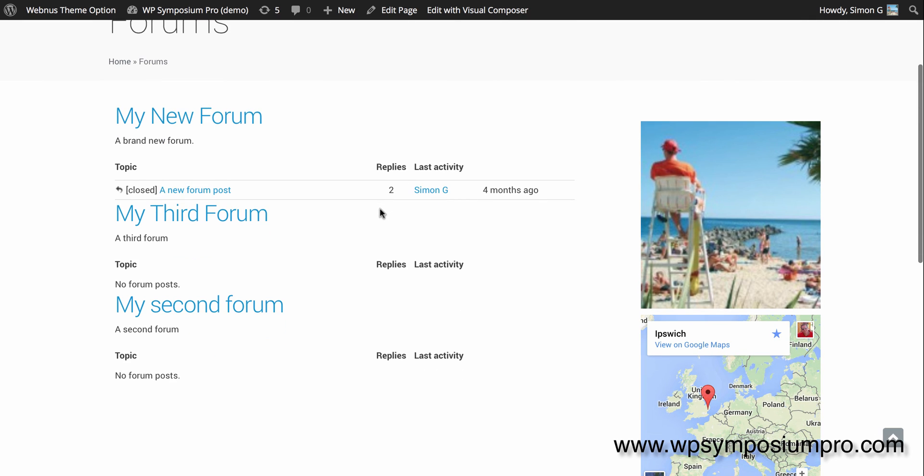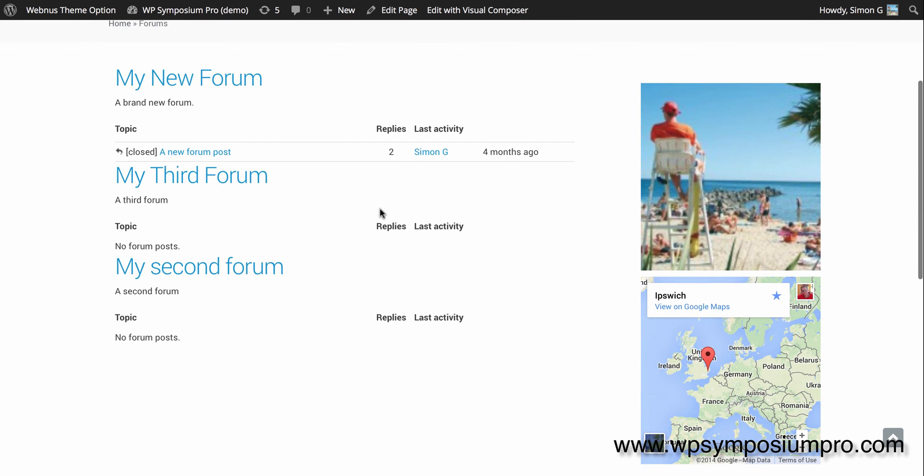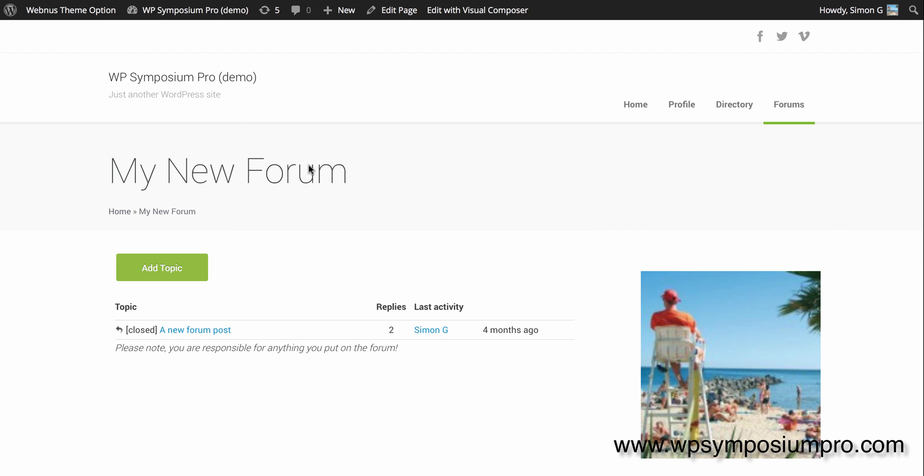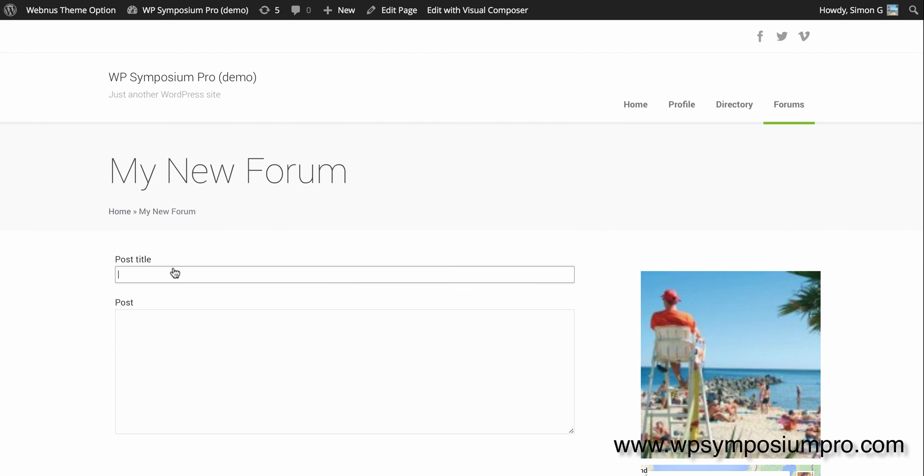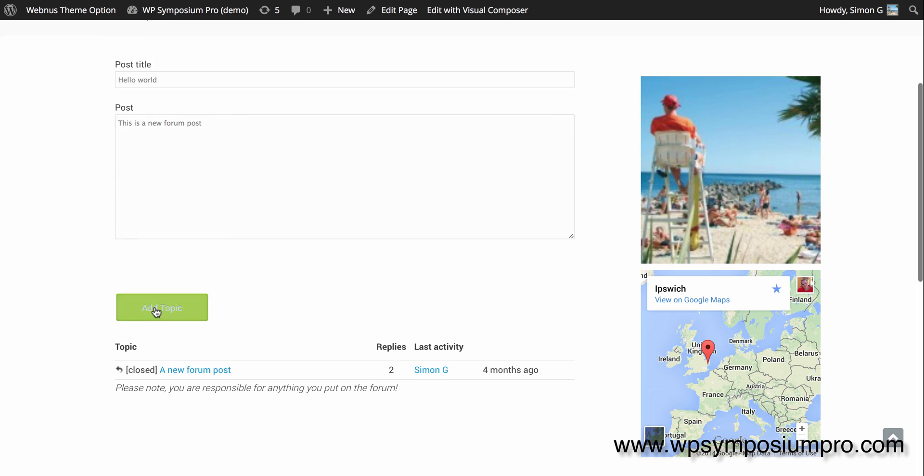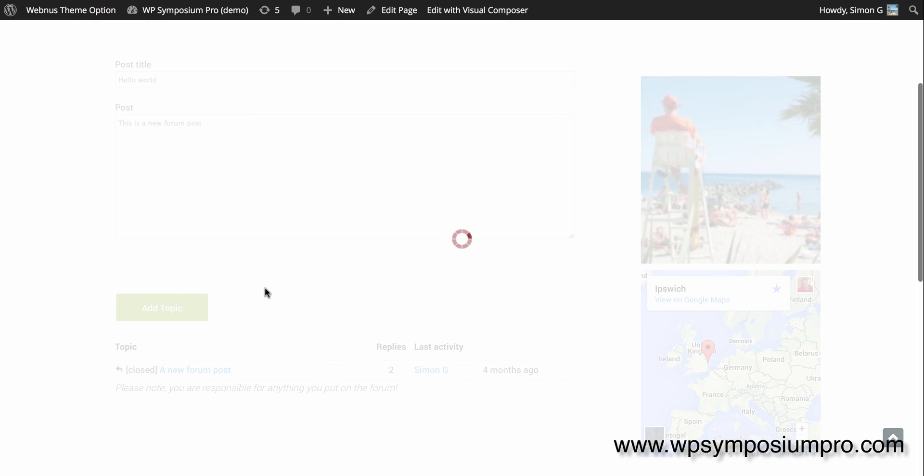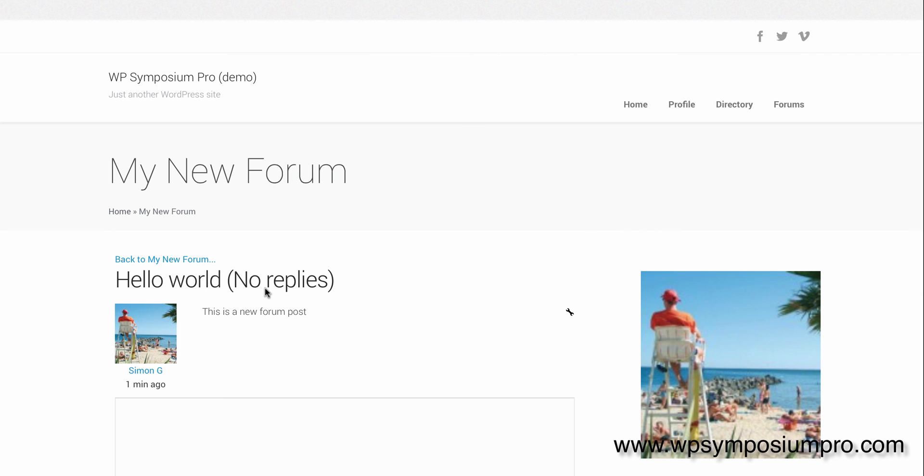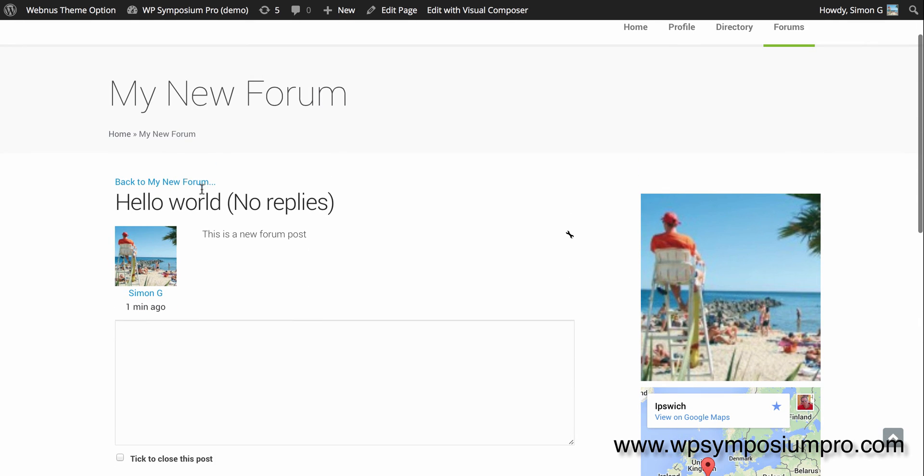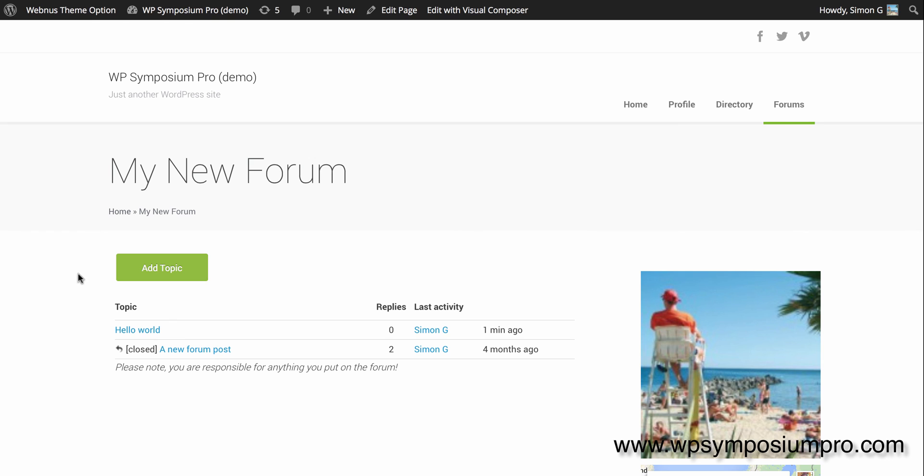So there we have my new forum, and it's showing up to three posts underneath. There's only one at the moment, so I'll quickly add a second post. Something imaginative: Hello world. So I'm posting a new post into my new forum. I can go back to my new forum with a link just to show it's there. And if I go back to my overview page on forums, you'll see that it also exists there.